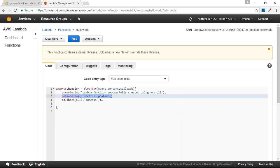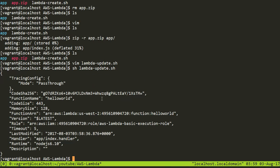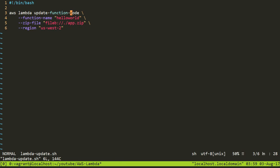We have successfully updated the Lambda function code using the AWS CLI command. The key thing to keep in mind is that updating a function is a two-step process — you update the function code and the function configuration separately. The command uses aws lambda update-function-code with the mandatory --function-name parameter, plus --zip-file and --region. If you like the channel, please subscribe, and if you liked the video, please give a thumbs up. Thank you.